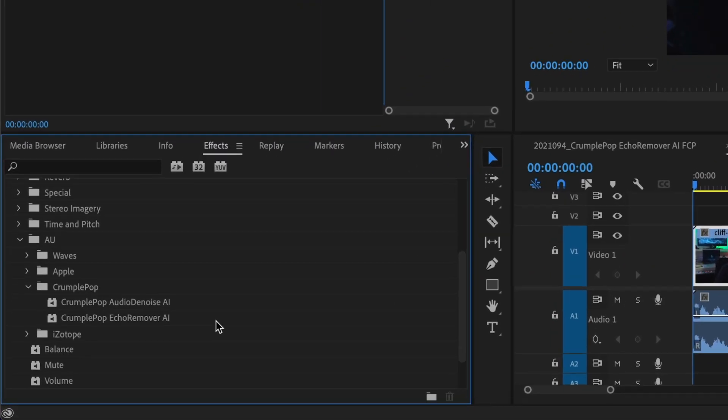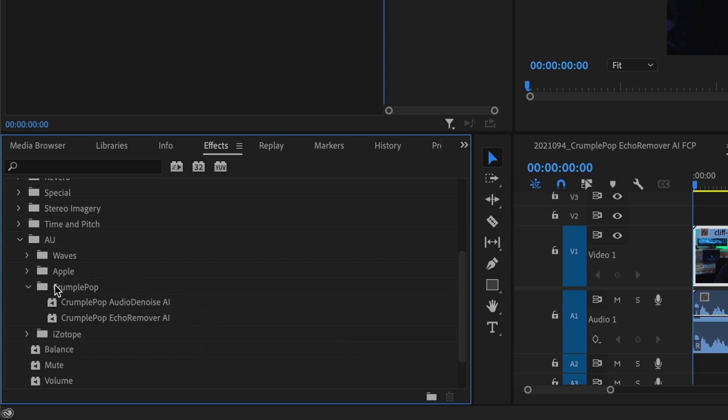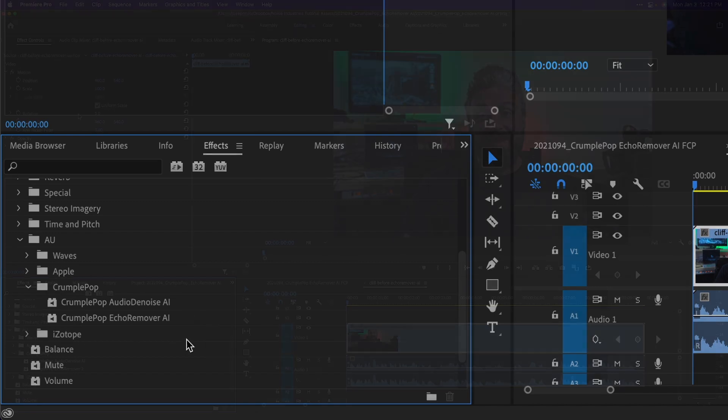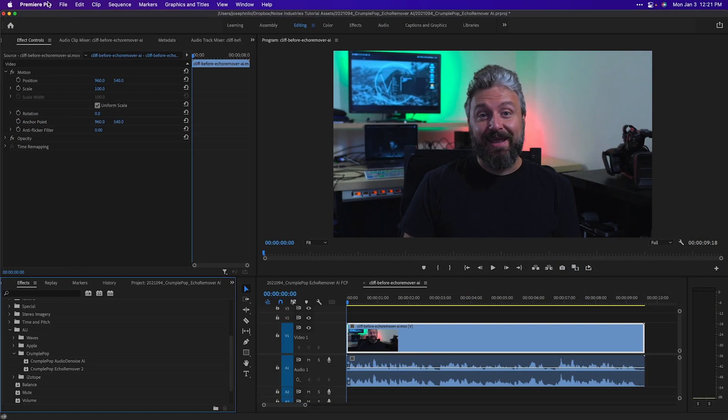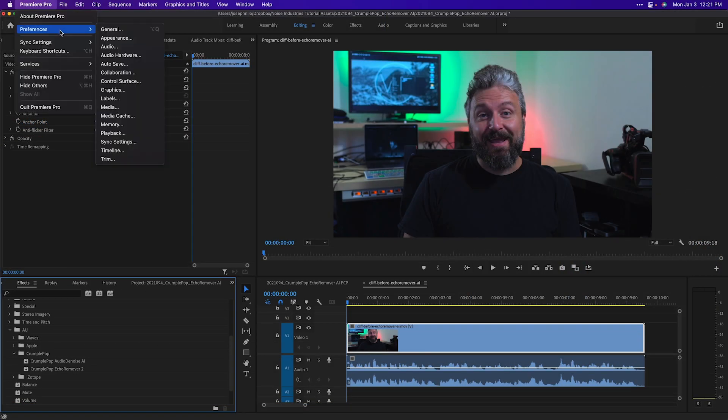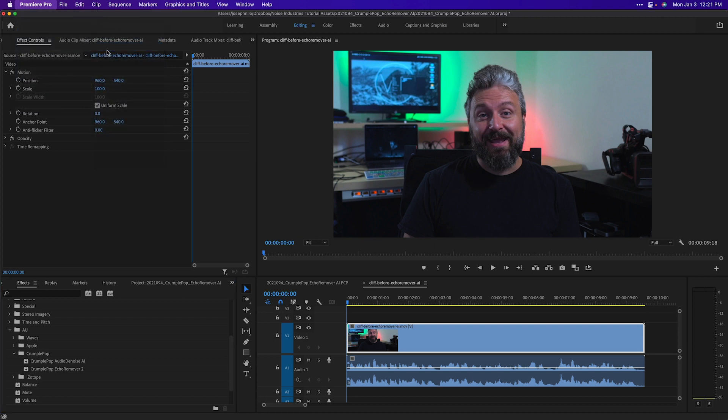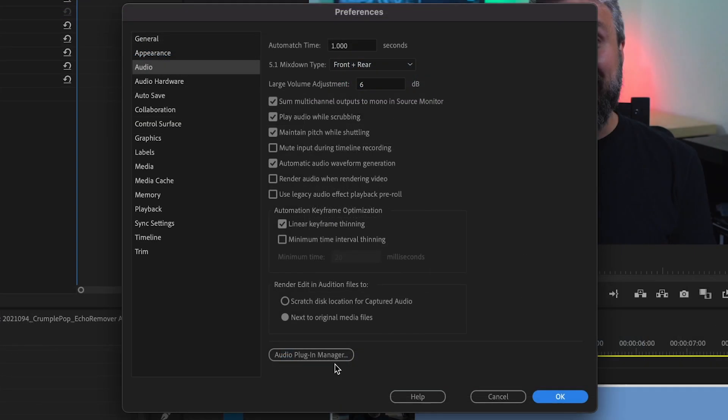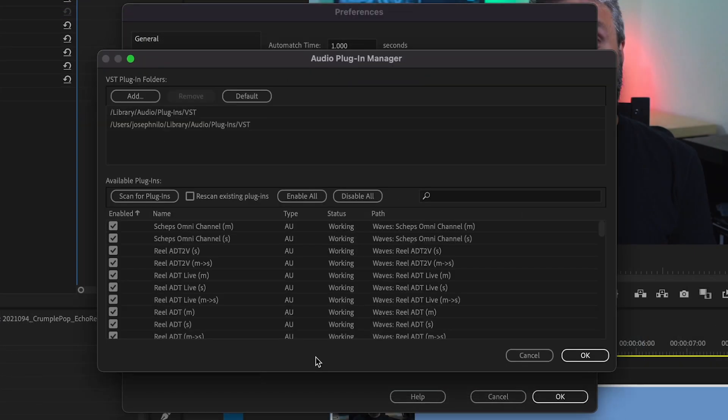You can find it in Effects, Audio Effects, AU or Audio Unit, CrumplePop. After installing Echo Remover AI, Adobe apps might require you to go to Preferences, Audio, Audio Plugin Manager, and then Scan for Plugins.